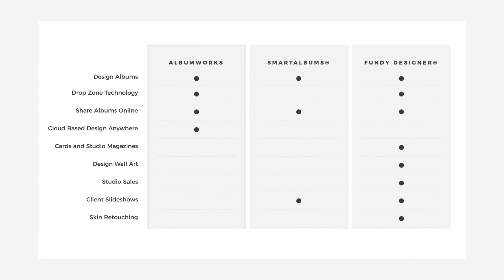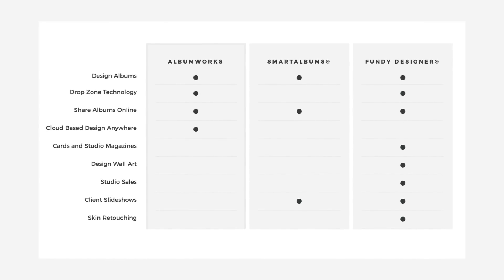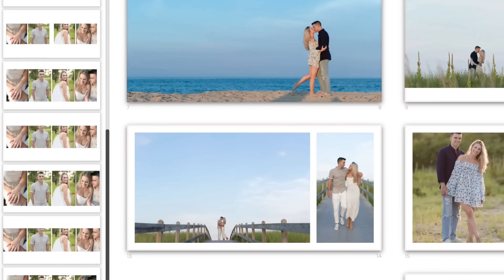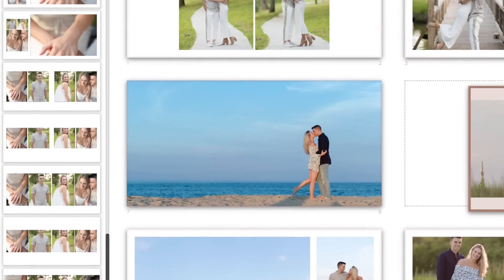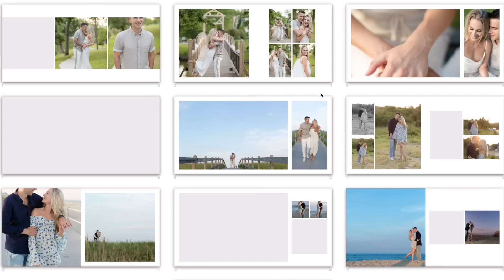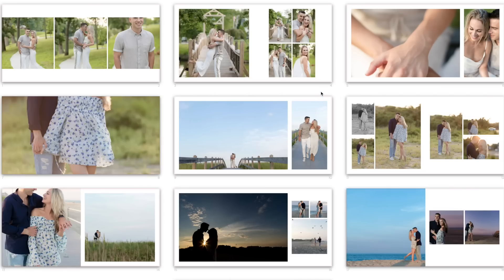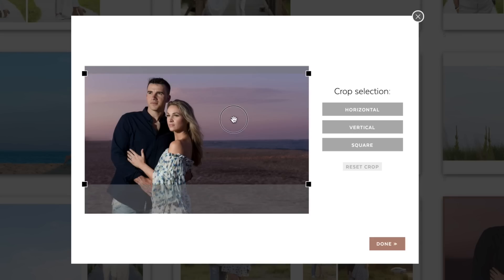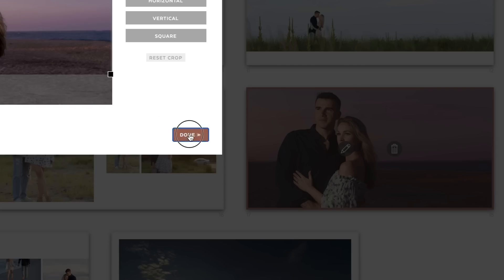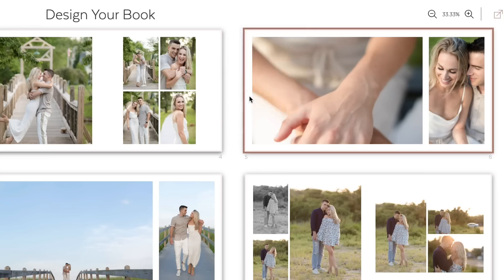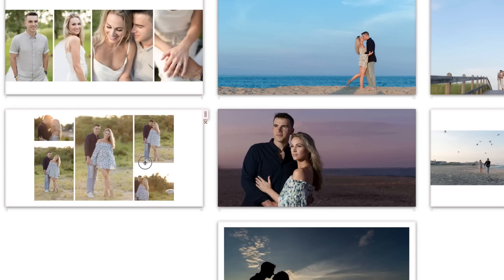Fundy Designer and AlbumWorks are similar in a lot of ways. Both have modern design templates where you can choose with a click and auto design in seconds. Both have Fundy's patented drop zone technology where you can easily swap images and slide the image boxes to create whatever ratio and shape you want.